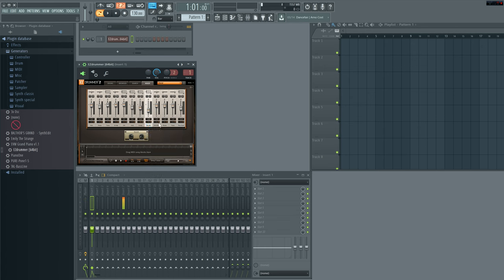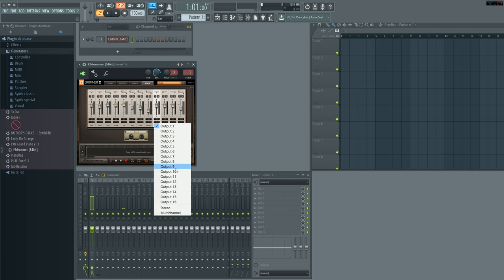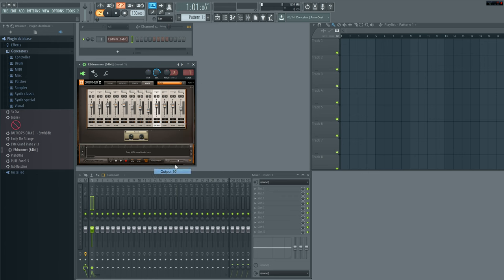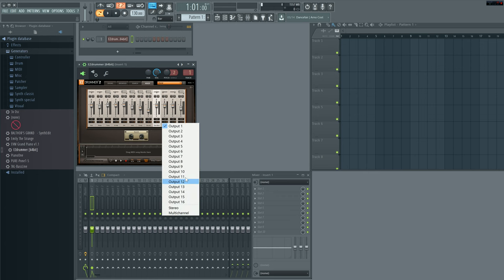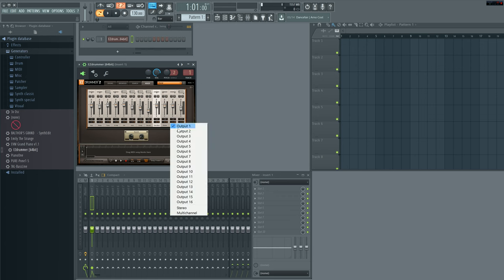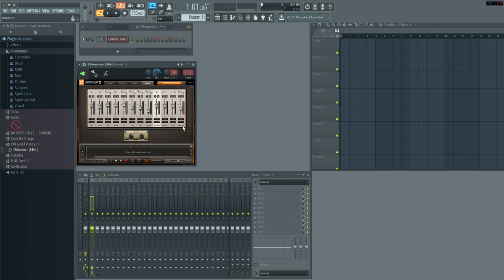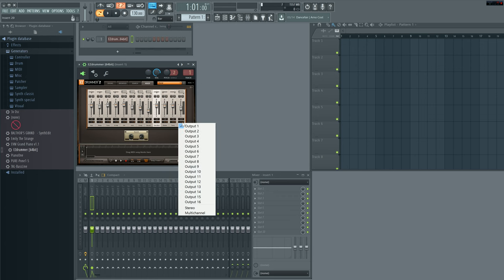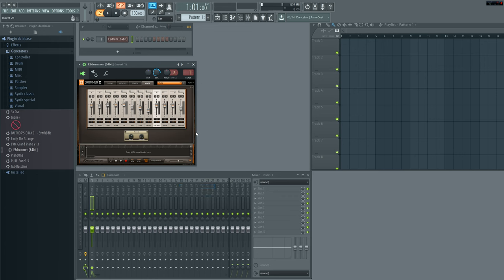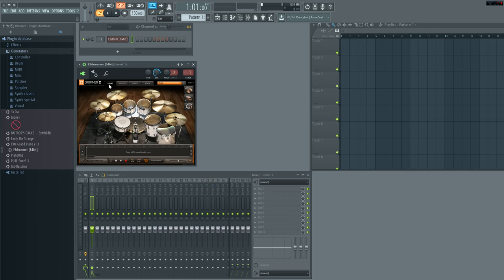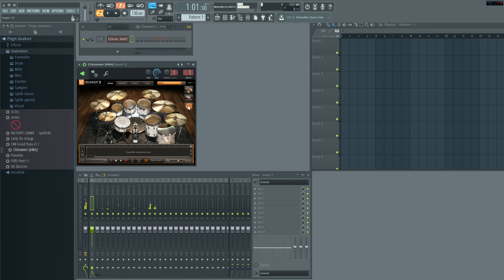Alright. So now we've got all these basically separated in their channels. Let's go ahead and play them.